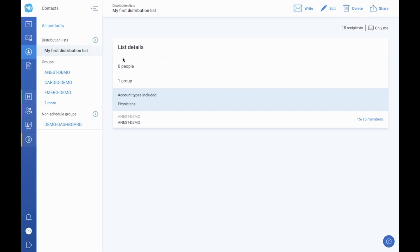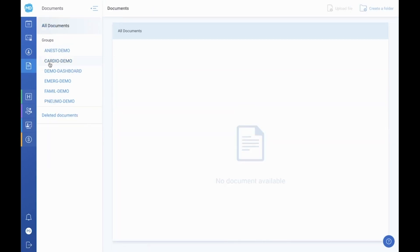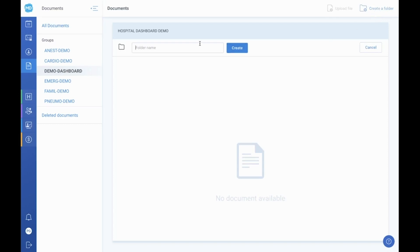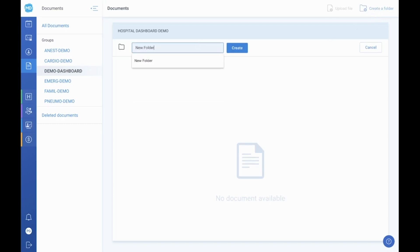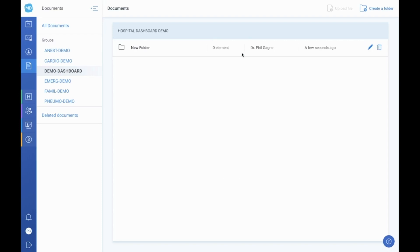If it's documents and files you're looking to share, we've planned a simpler solution: the Documents section. The Documents tab allows you and your group to store various files accessible to all staff members with a PetalMD account for the same group. Not all accounts will necessarily be able to add and manage documents — this is at the discretion of the group planner — however, you will always be able to view them.